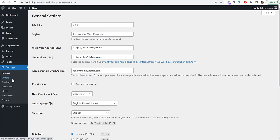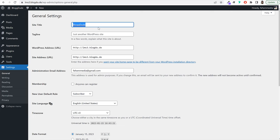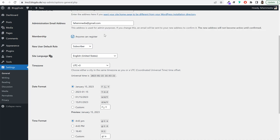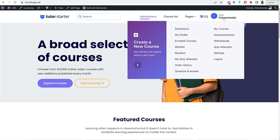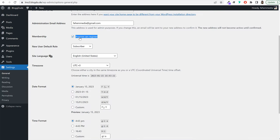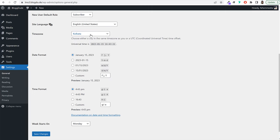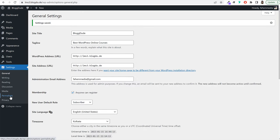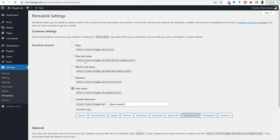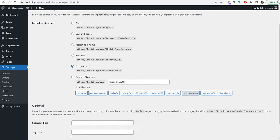Select your time zone based on your country — for India, select Kolkata — and click save changes. Then under Settings, click on Permalinks and make sure the Post Name permalink structure is selected. If another structure is selected, switch it to Post Name and click save changes. With this, all the basic WordPress settings are 100% completed.